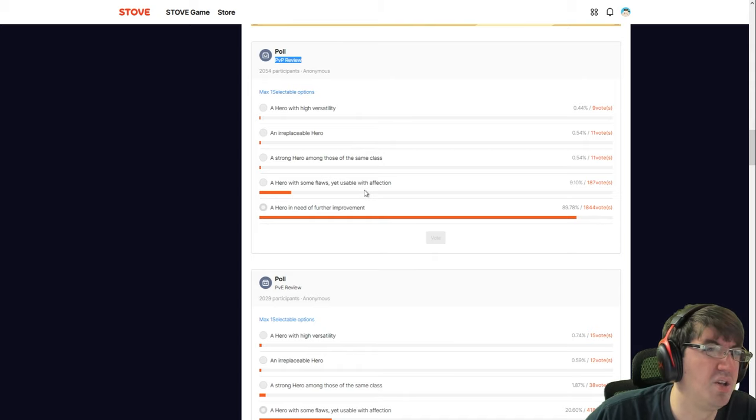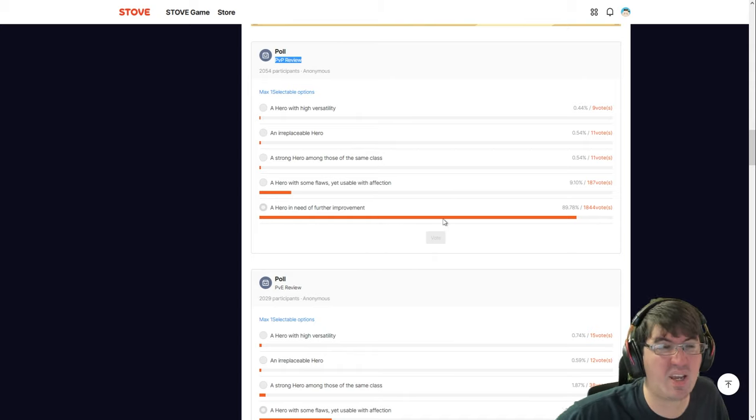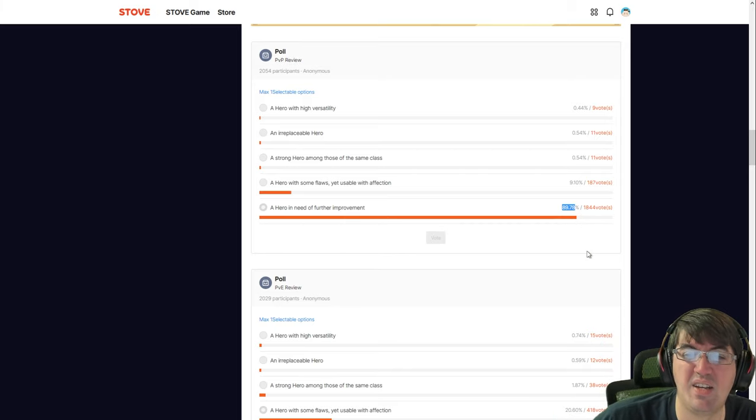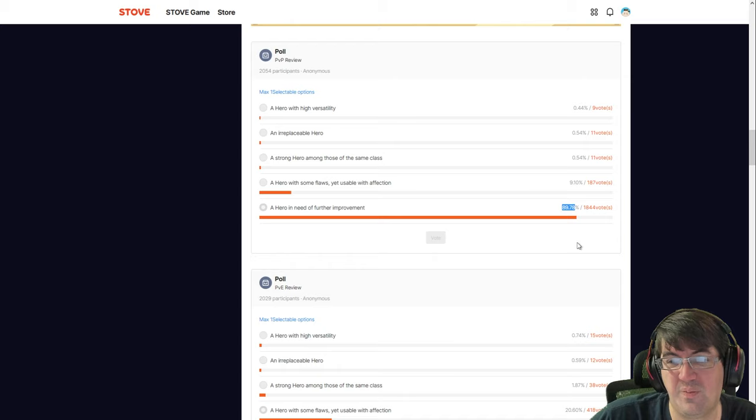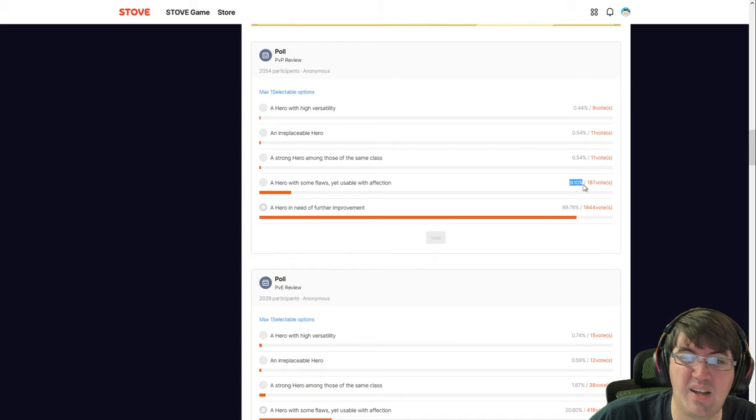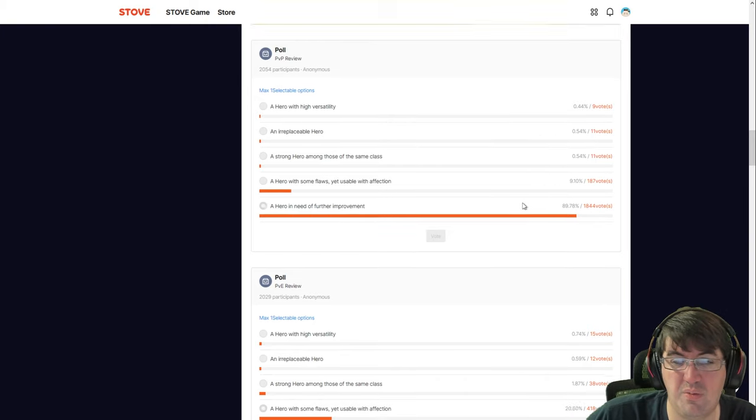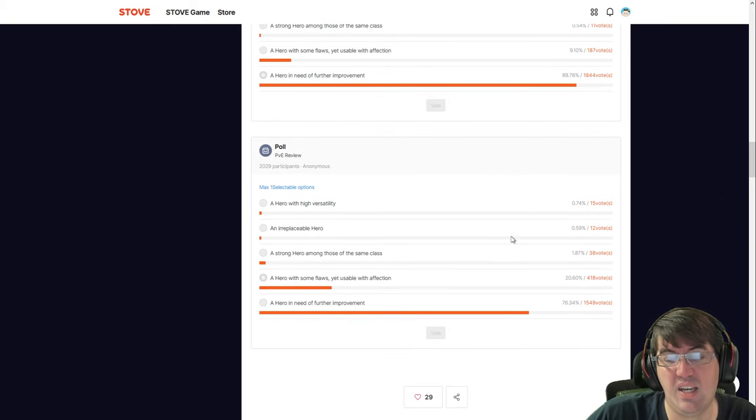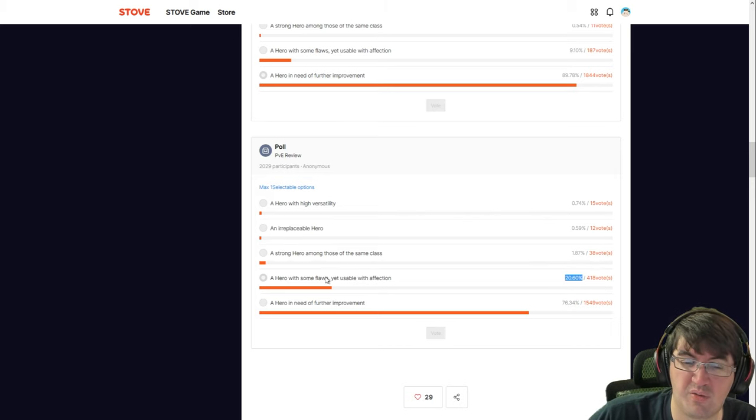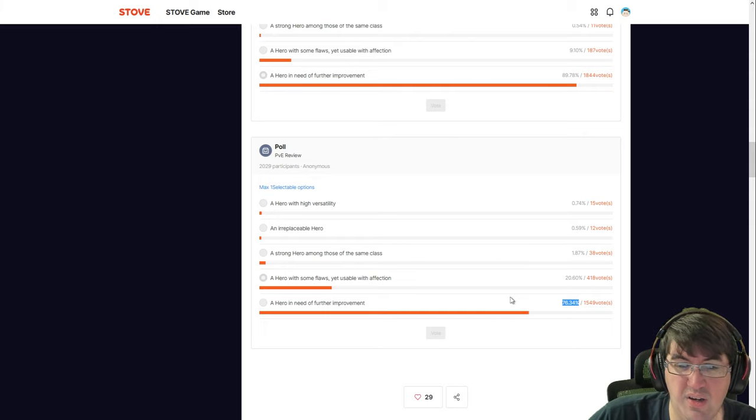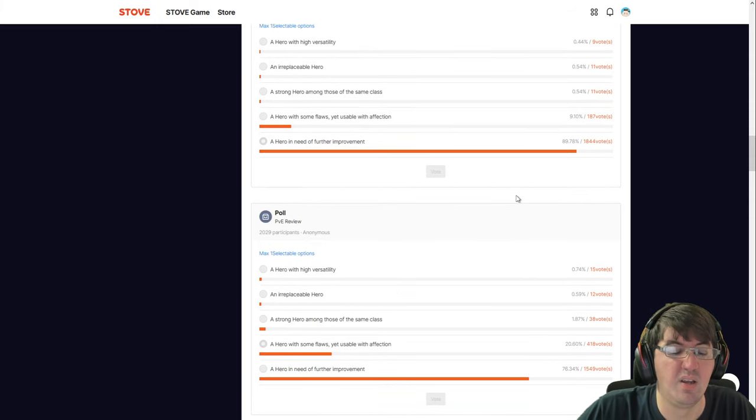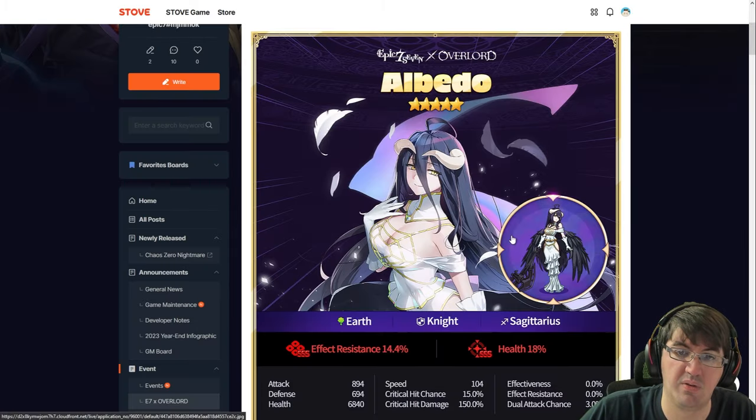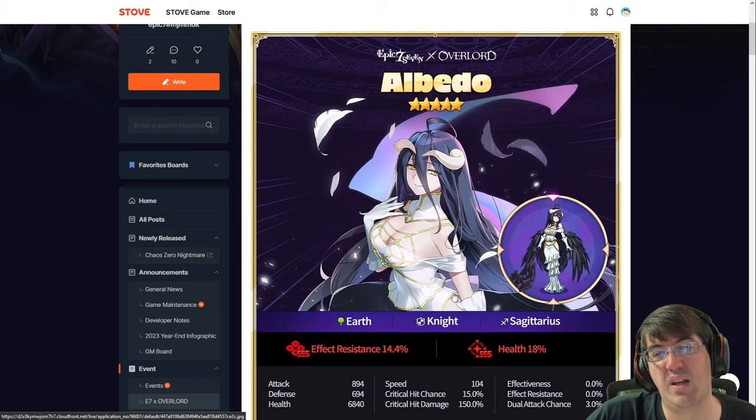The first one is a hero with high versatility, like your Conqueror Lilias, your OP characters. An irreplaceable hero meaning they do something no one else does. A strong hero amongst those of the same class. A hero with some flaws but usable with affection, and then a hero I need to further improve, basically saying they're not good, I need a buff. As you can see, 89.78% of players surveyed said that Ainz is below, and for PvE it's 76.34% with a hero I need further improvement.